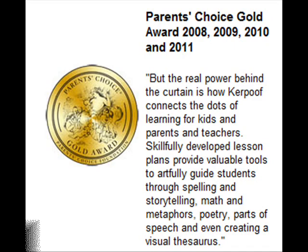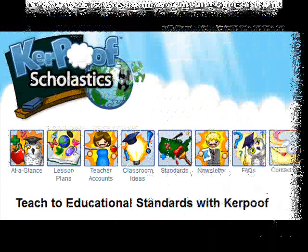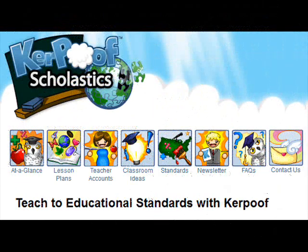Caproof activities have been cross-referenced with national and state standards, making it easy and reliable for teachers.